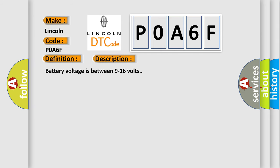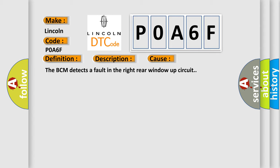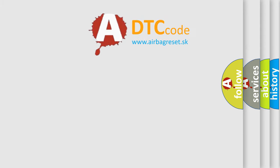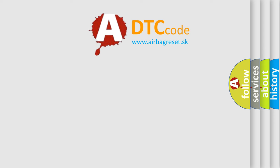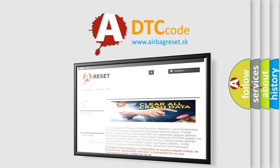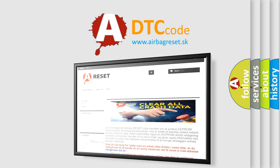Battery voltage is between 9 to 16 volts. This diagnostic error occurs most often in these cases: The BCM detects a fault in the right rear window up circuit. The Airbag Reset website aims to provide information in 52 languages. Thank you for your attention and stay tuned for the next video.